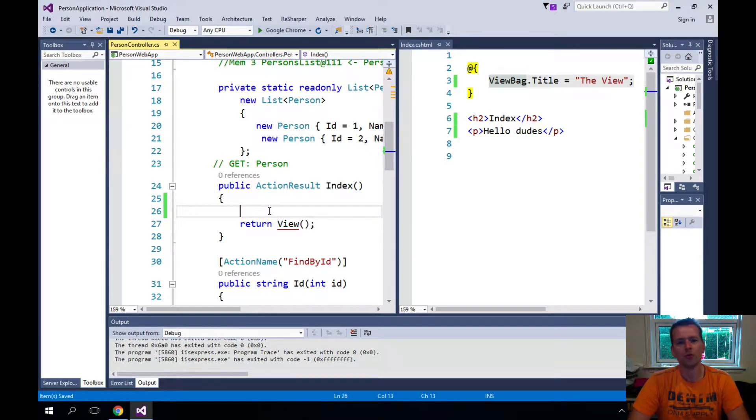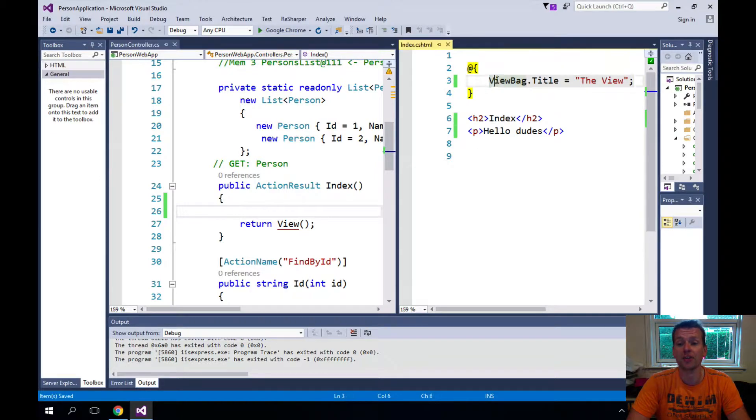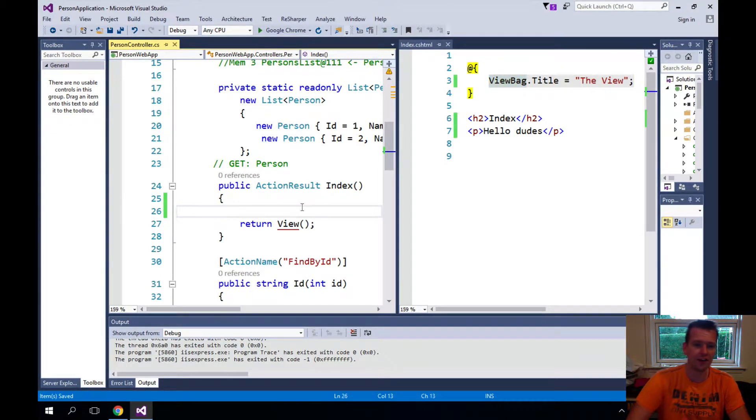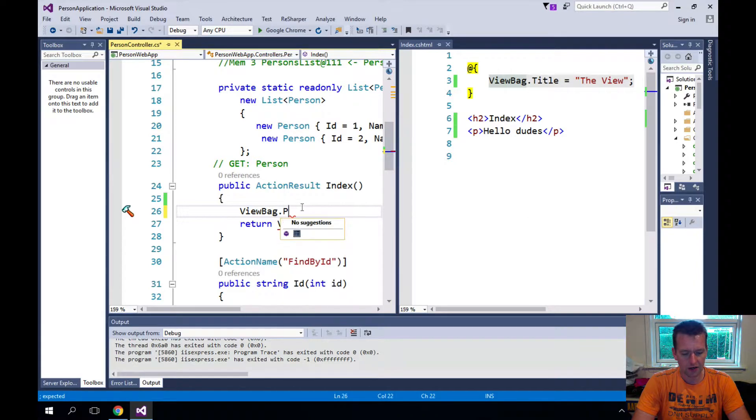So what do we want to do? Well we want to use one common thing these two have together, is the ViewBag. So they both know this ViewBag.